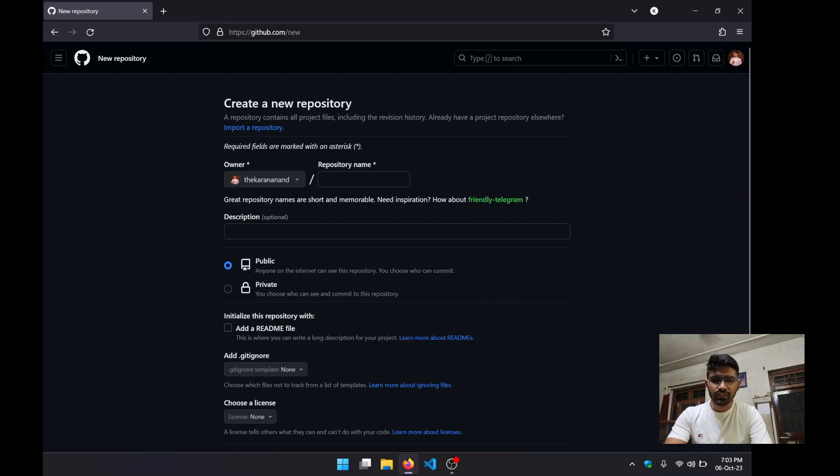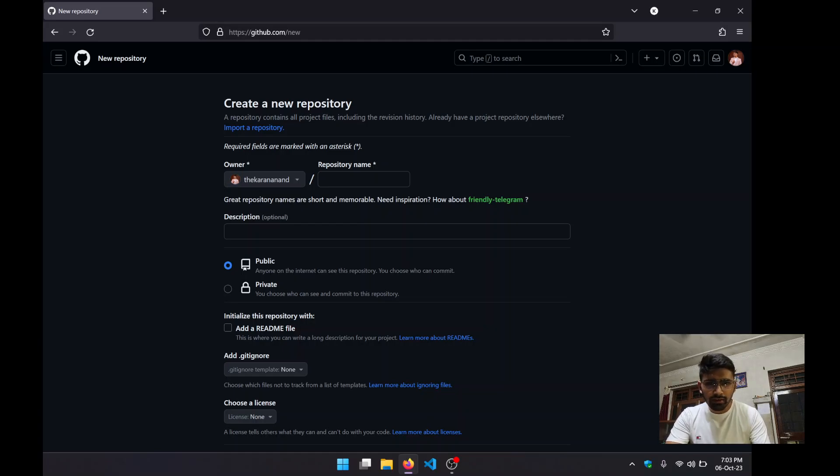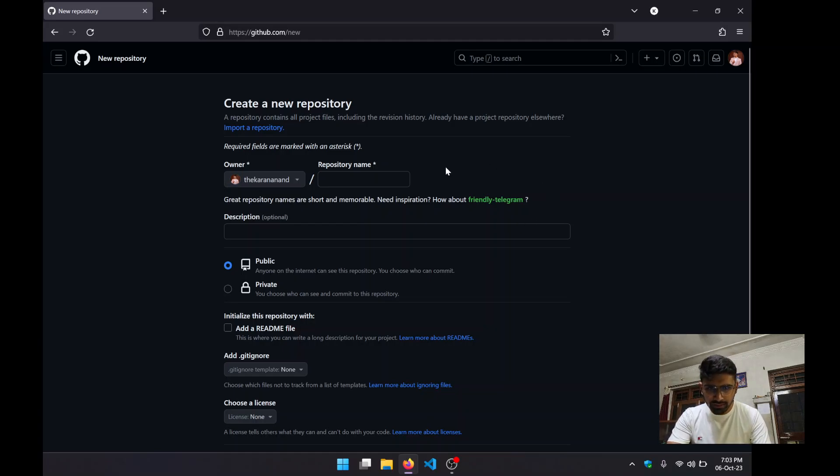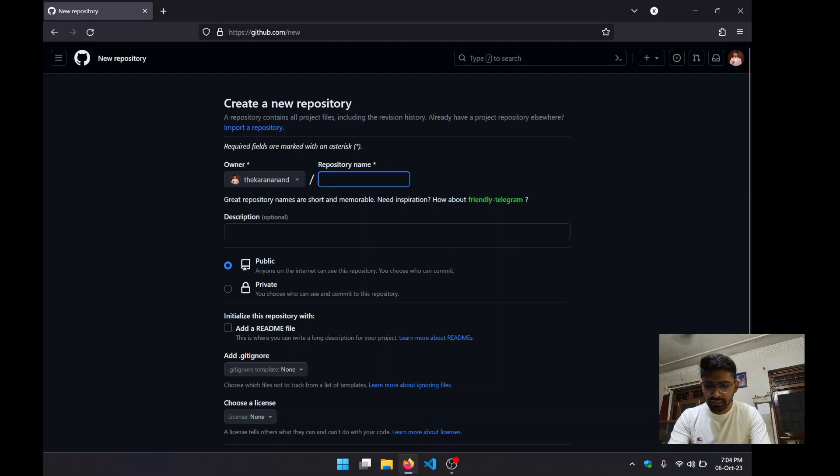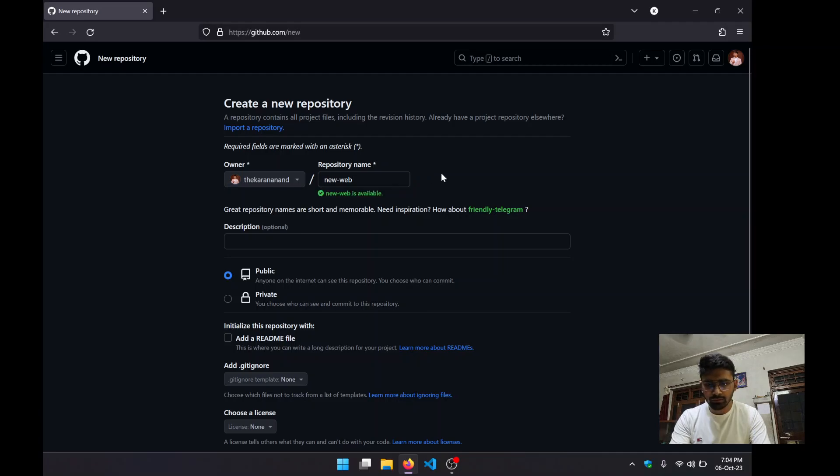Now we need to fill out the name of our repository. We can either give a unique name or take one from the suggestions given by GitHub. In my case, I'm going to say "new website."